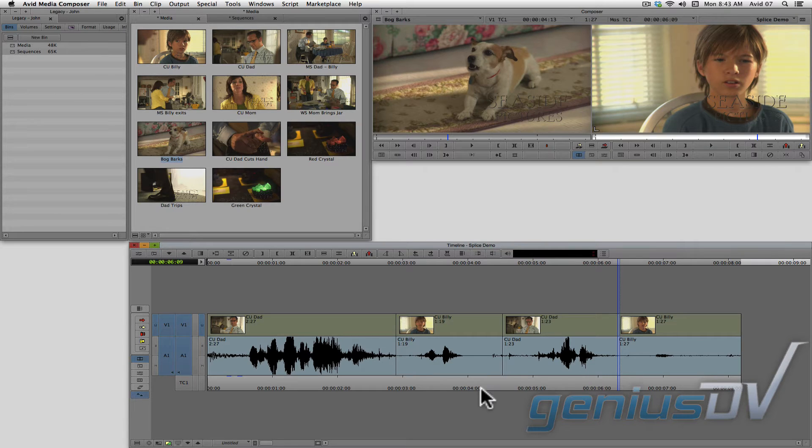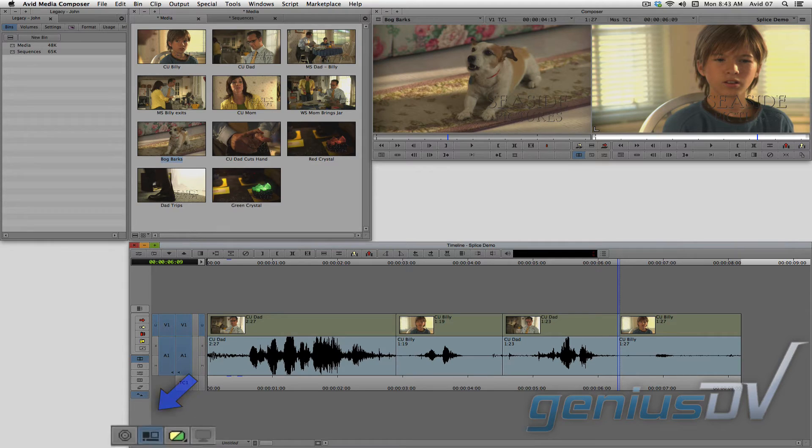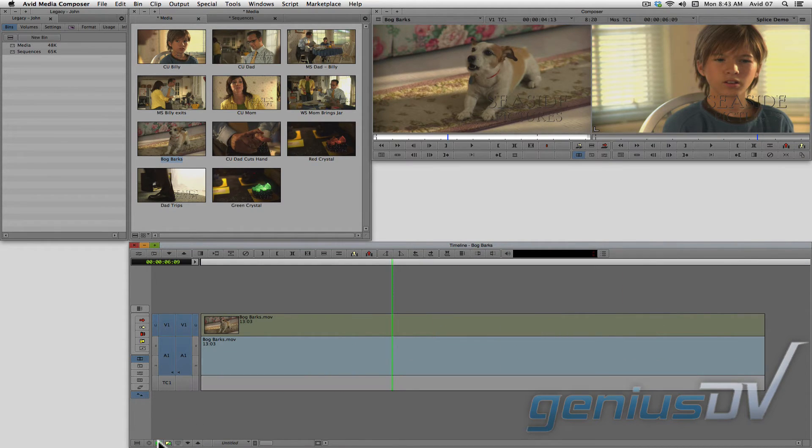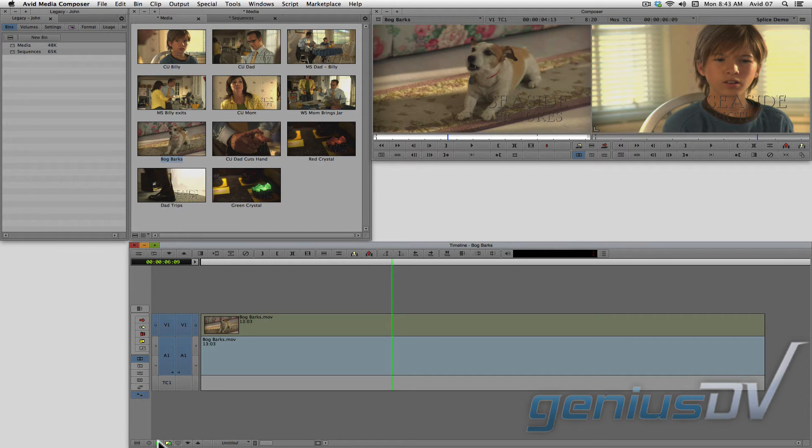Navigate to the bottom left corner of the timeline window and click on the toggle source record button. This will allow you to see a timeline of your content within the source window. Notice that the position indicator is now green.